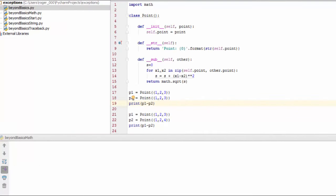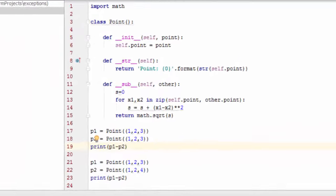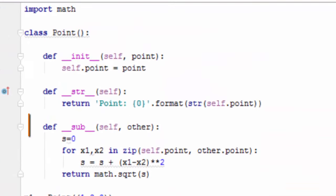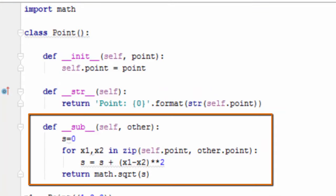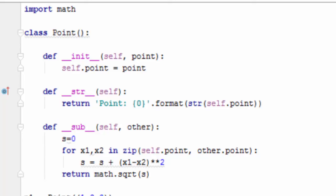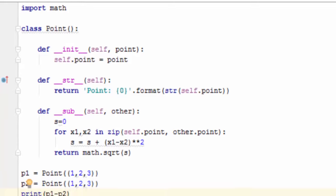We can teach Python how to subtract one point from another by overloading the operator, as shown in the following method. The new method calculates the Euclidean distance and returns it. The neat thing about this method is that when you subtract something from point, it calls this method and returns the result of the subtraction.